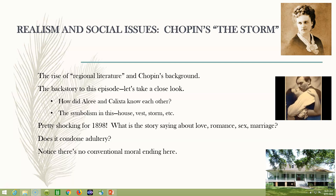Kate Chopin falls very conveniently into that pocket. That's not the only reason to read her, but it's interesting because Chopin was originally from St. Louis, Midwest, and she married a man named Chopin and moved to southern Louisiana — Cajun country. If you've ever been to Louisiana, that's a very different part of the United States. The language is different, the food is different, the culture is different, the history is different. Over a hundred years ago, people in Ohio or Boston wanted to read about this mysterious and exotic land, and she was very taken by it.